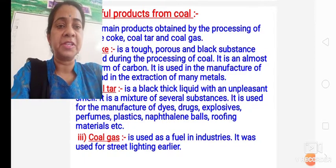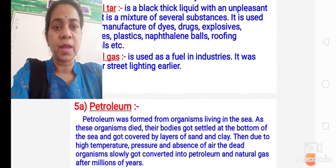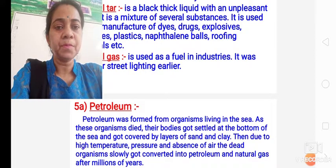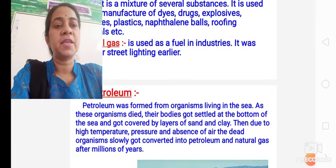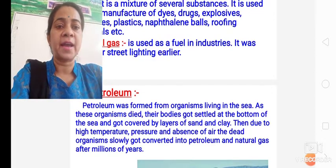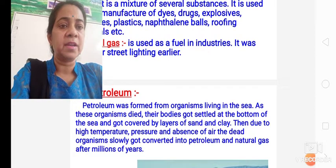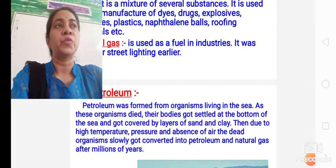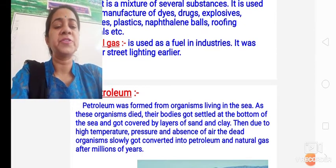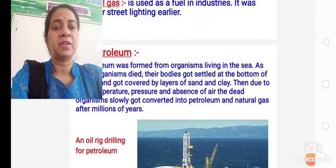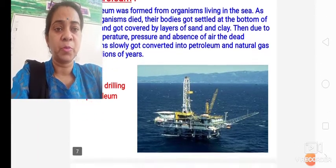The next fossil fuel is petroleum. Petroleum was formed from organisms living in the sea. As these organisms died, their bodies settled at the bottom of the sea and got covered by layers of sand and clay. Due to high temperature and pressure, it got converted into petroleum and natural gas, but it took millions of years for this slow process.